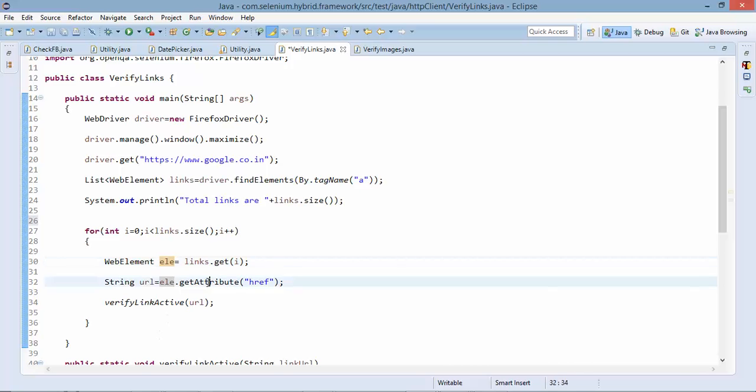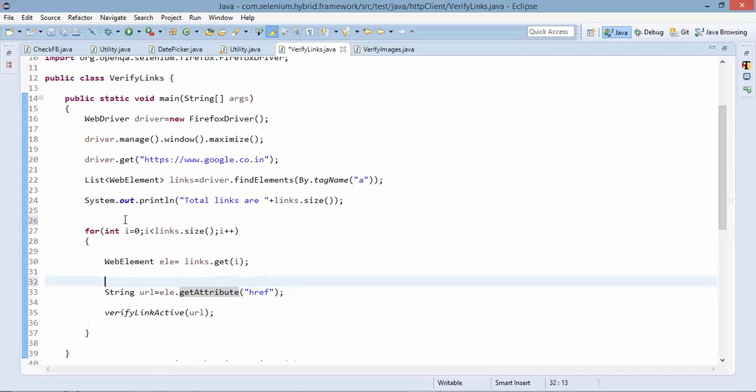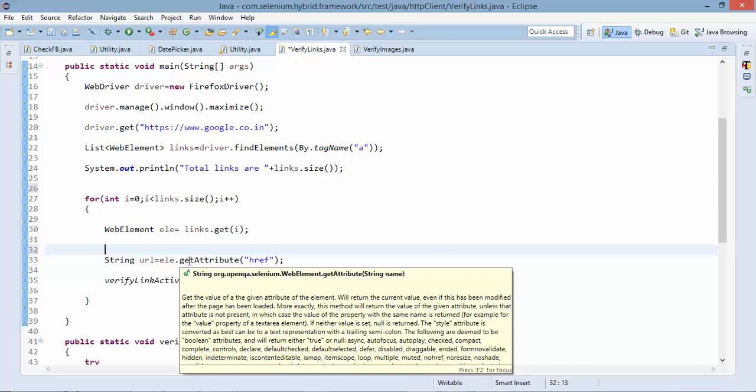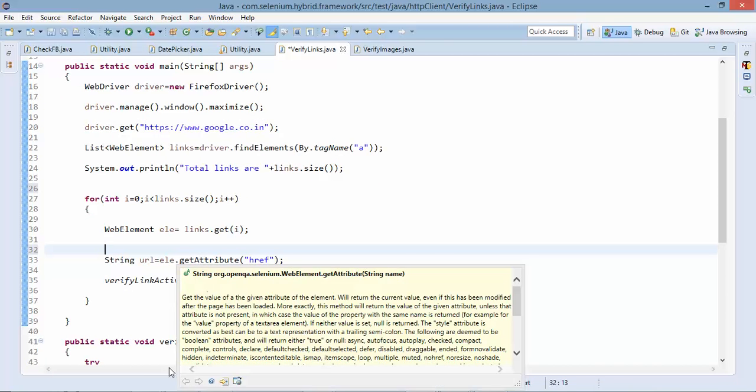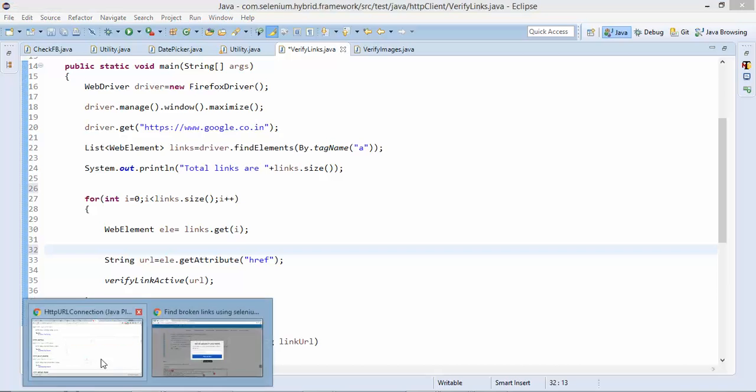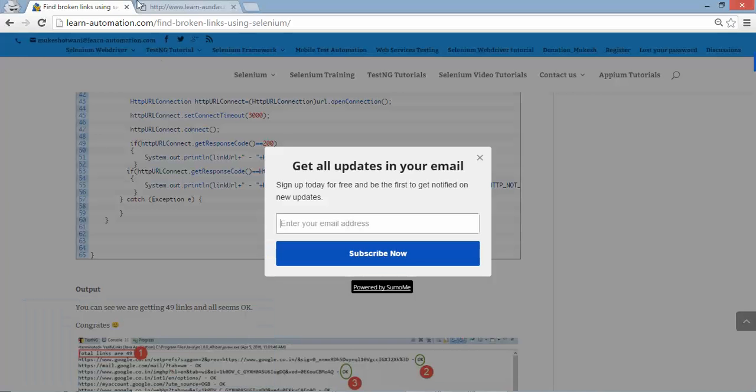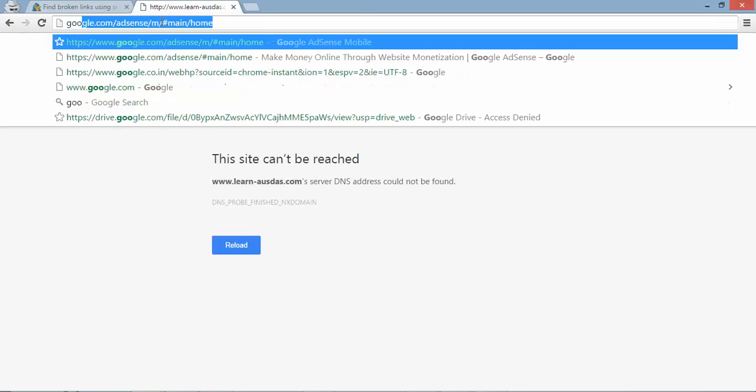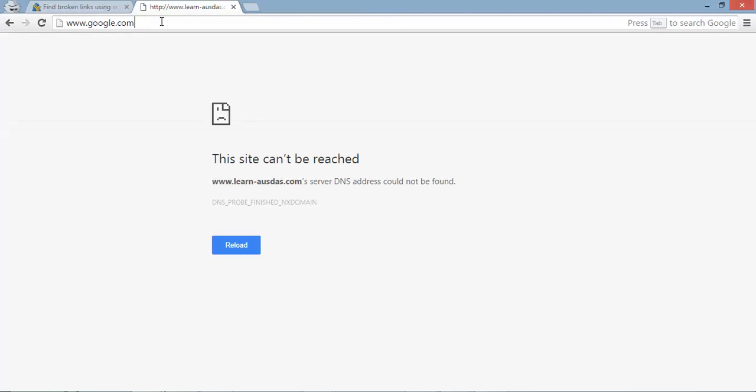Now this is the important thing this is not like a tough scenario. The main thing which we need to focus here is get attribute. So let me show you one of the links if I navigate to google.co.in or google.com.